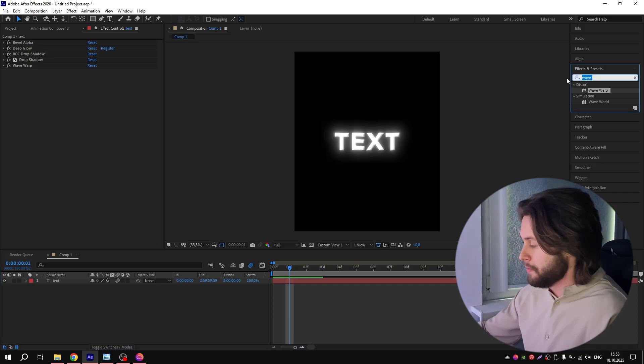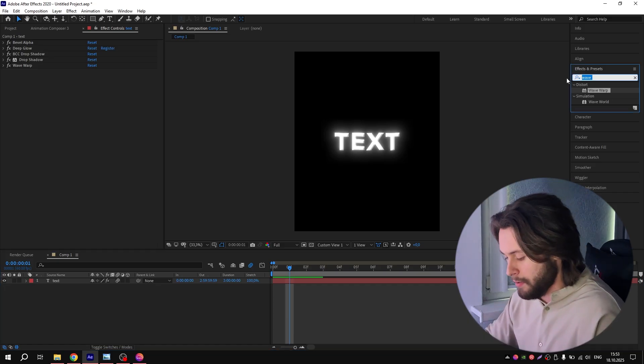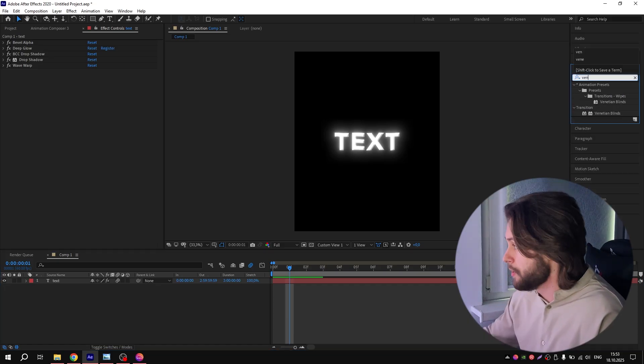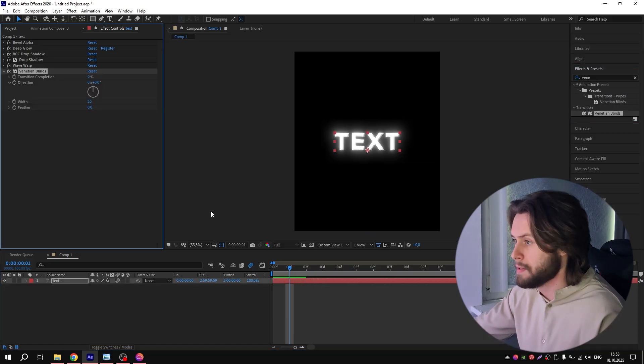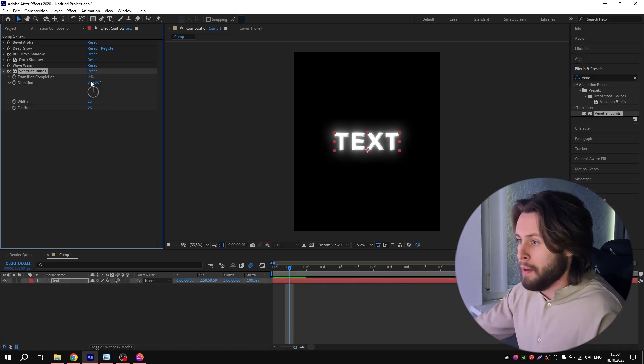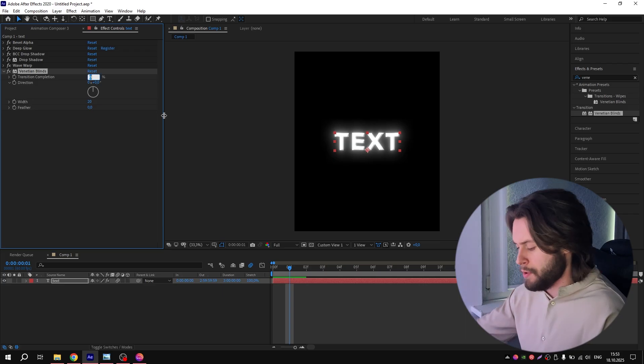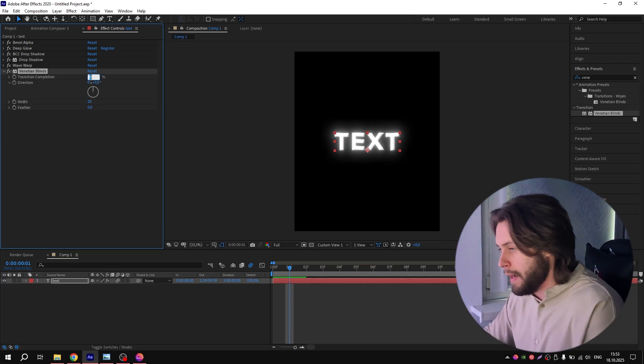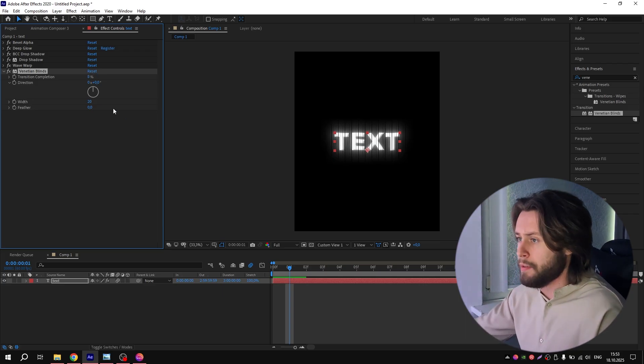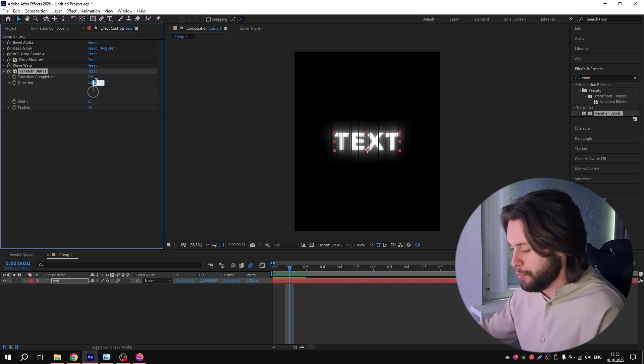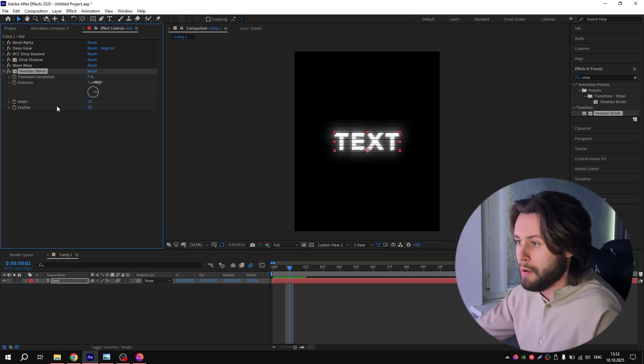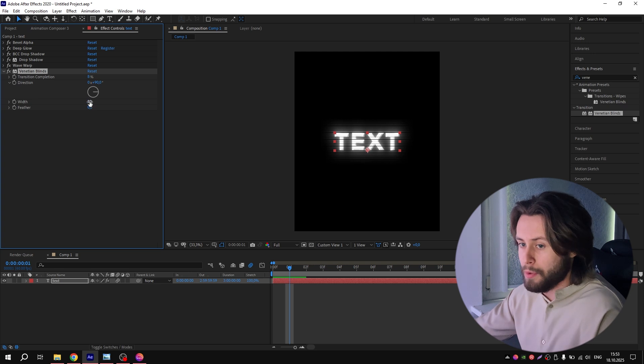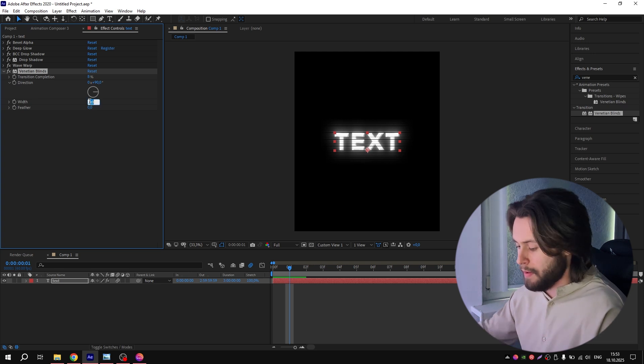Next effect is Venetian Blinds. Search for it, add it to the text. For this option, put 8%. For Direction, put 90. For Width, put 7. And that's it, you can close it.